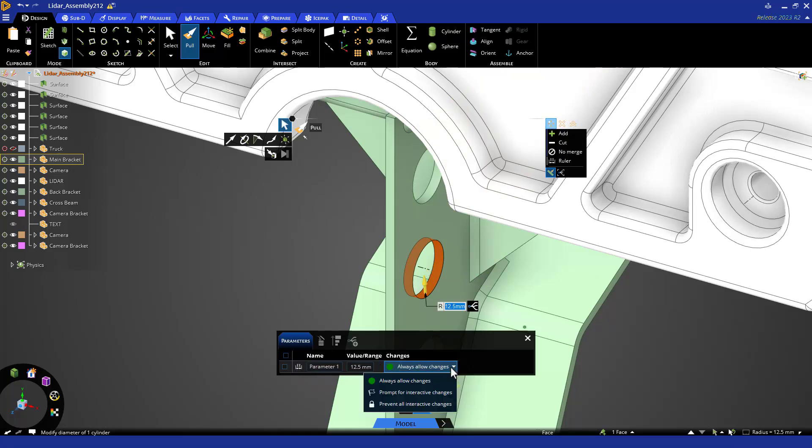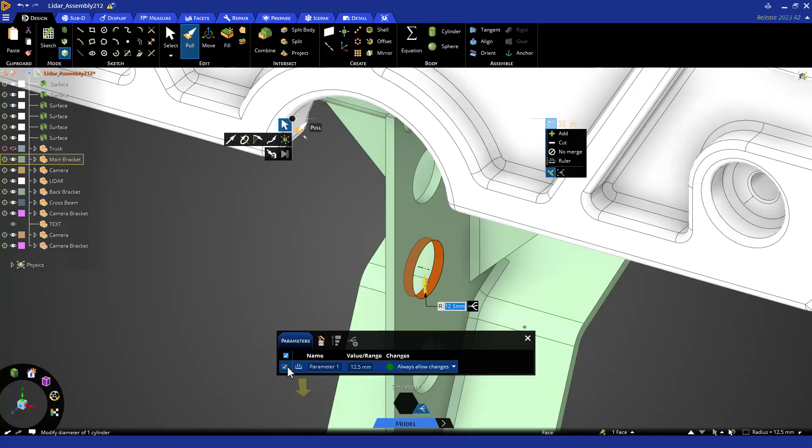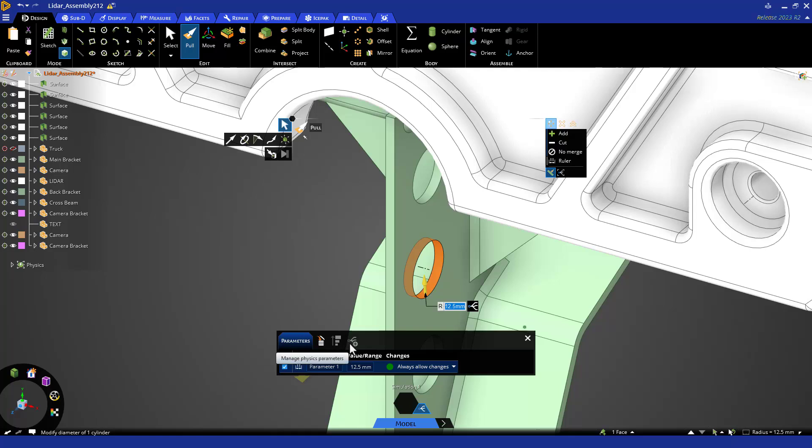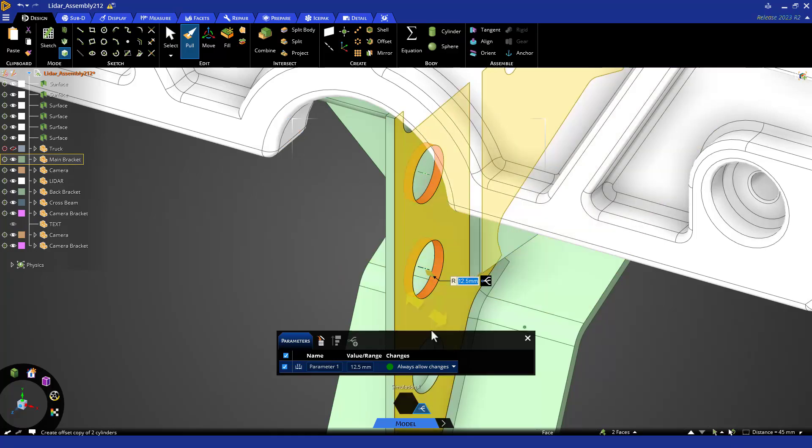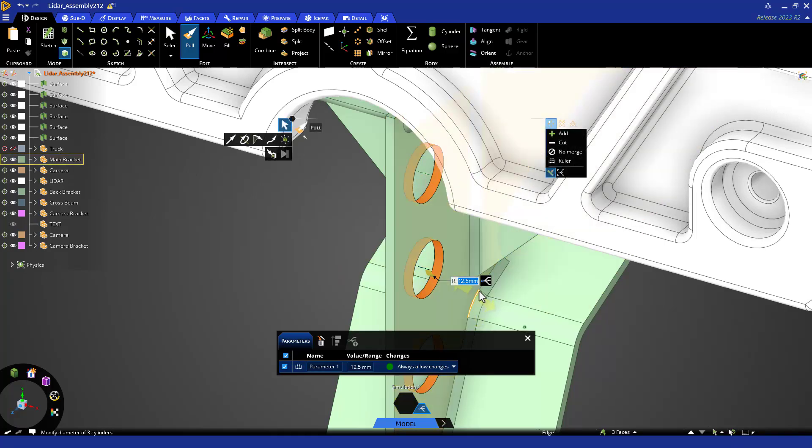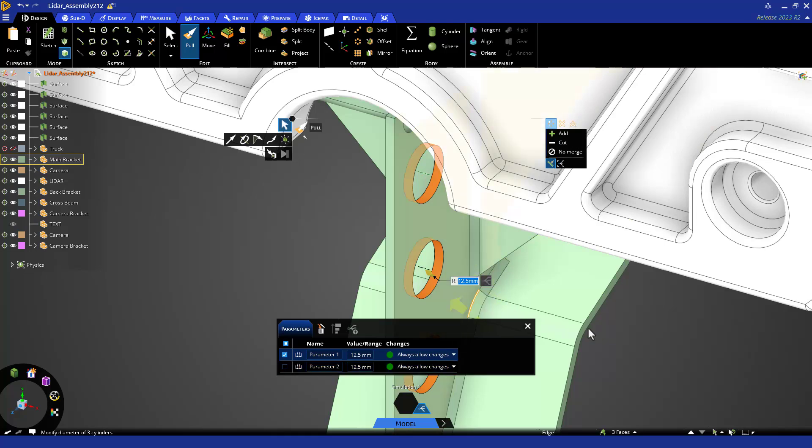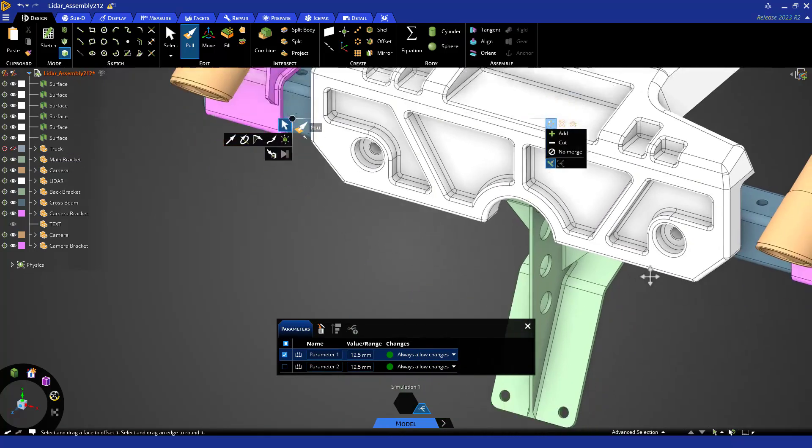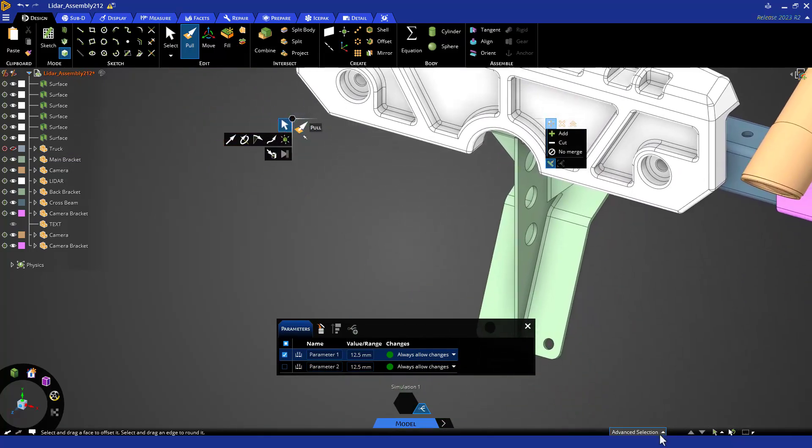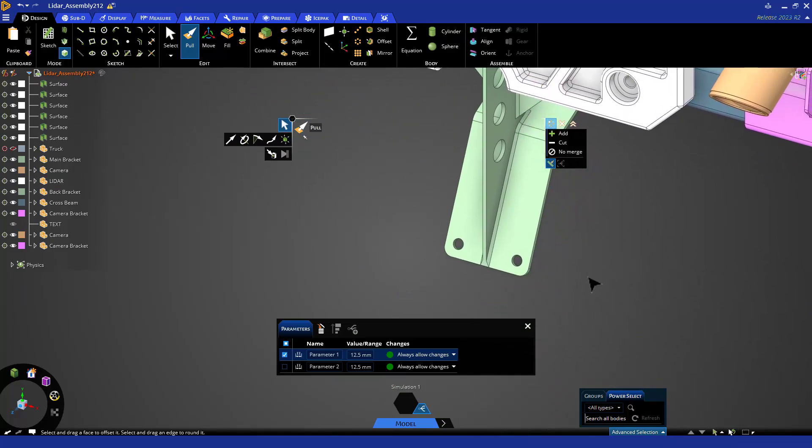You can select and delete parameters, import parameters from components with parameters if you had any, or manage physics parameters with discovery simulation in the explore and refine stages. You could set up a parameter per hole for full independent size control, or you could control select a few to group them into one parameter.